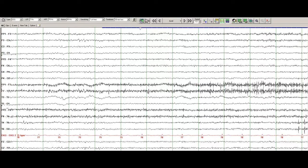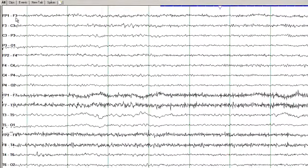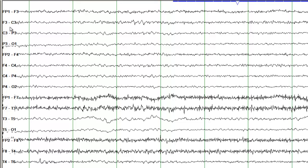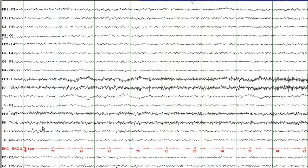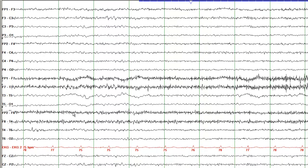So that was a basic introduction of the different tools available on the software. For the labeling of the electrodes: odd numbers are recording from the left side, even numbers from the right side. FP is frontopolar — so it is recording from the frontopolar area, and since it ends with an odd number, this is the left frontopolar area. T is temporal, O is occipital — so that gives you an idea of where the EEG activity is being recorded from.